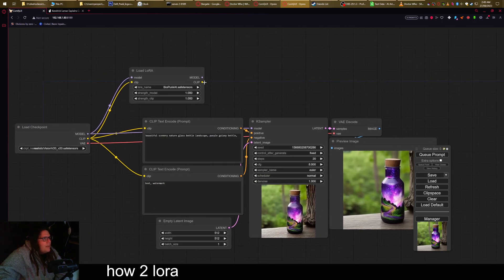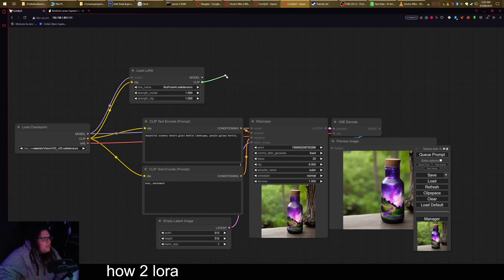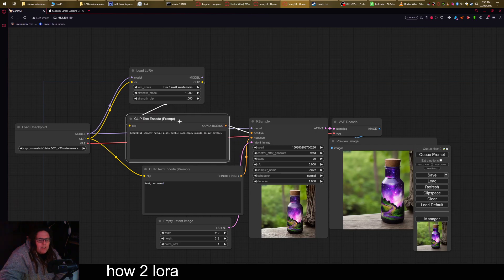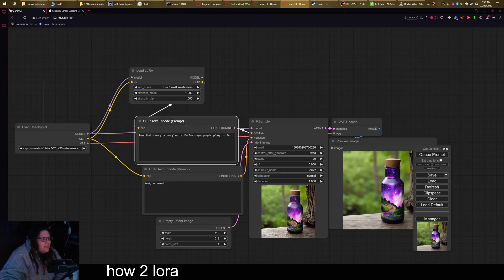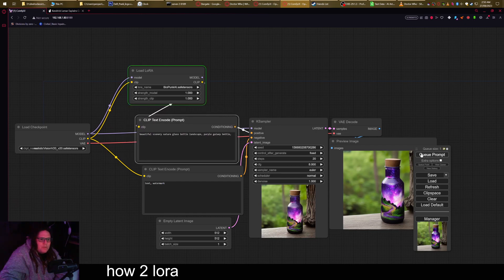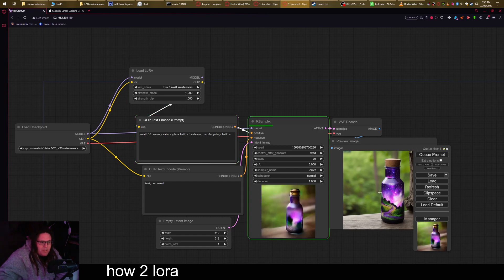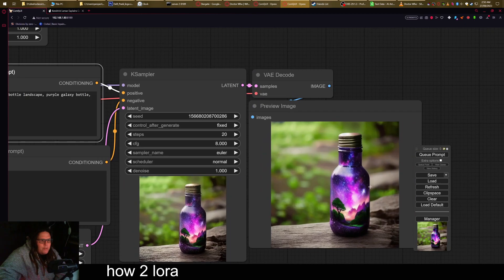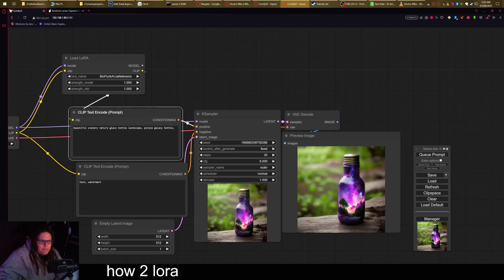Now if we plug in the clip where you would expect it to go, which is on the clip text encode, it may have no results or it may have some results. It's probably going to change the image at least a little bit. As you can see, it's changed it over a little bit, but it's not a huge difference.